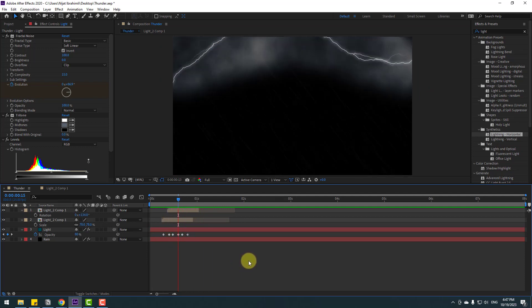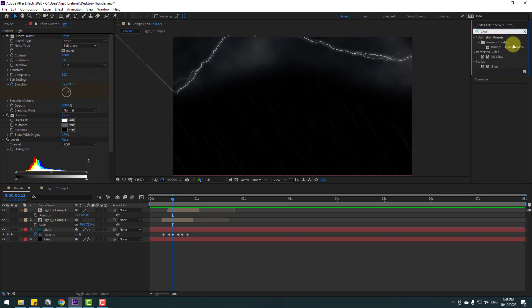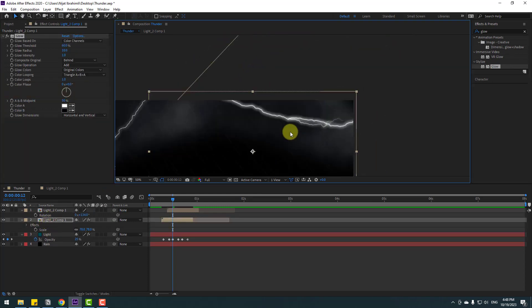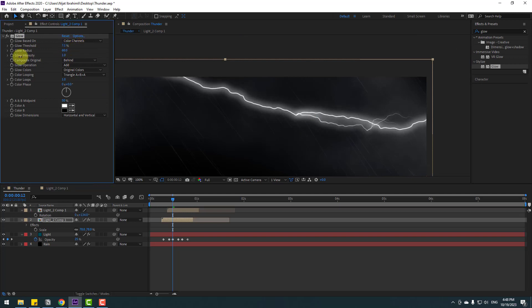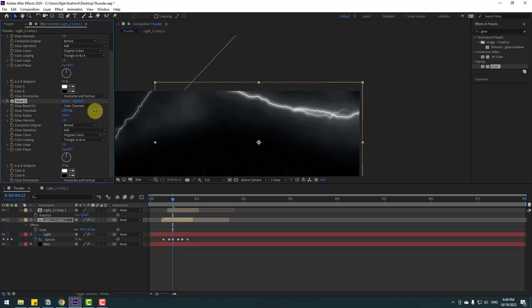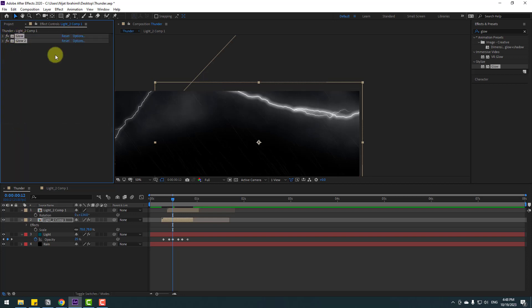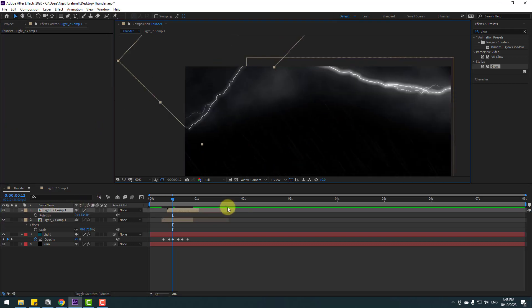Go to Effects & Presets, search for Glow, select it, and apply it to the light 2 layer. Zoom in and change the Glow settings for better results. Press Ctrl+D to duplicate the Glow effect and change the settings for a fizzle look. Close the Glow settings, select both Glow effects, copy them, and paste with Ctrl+V into the other composition.